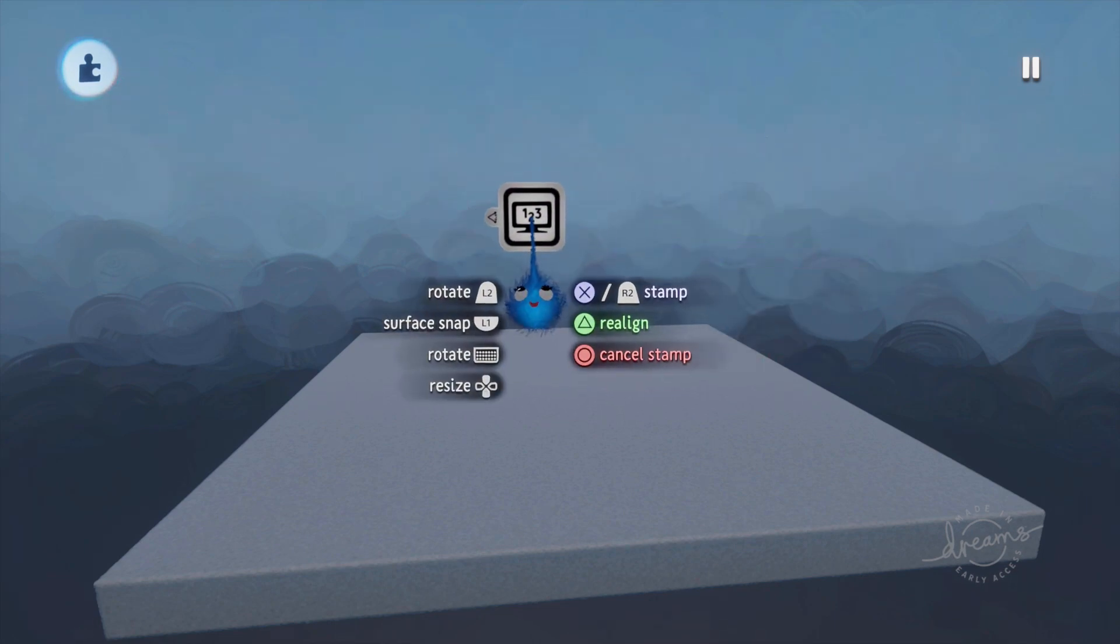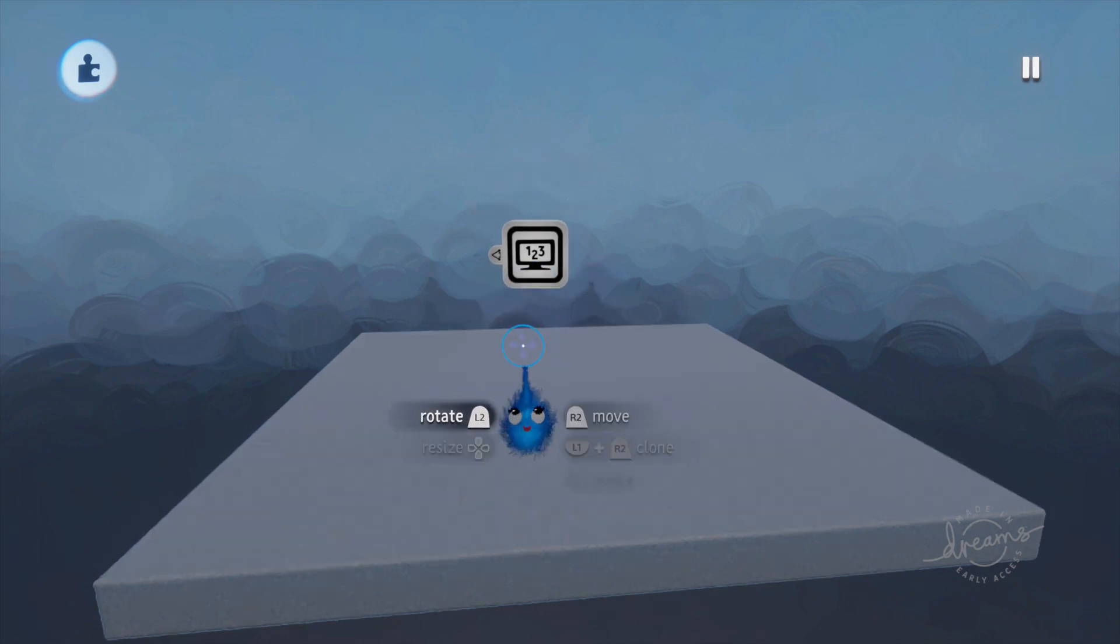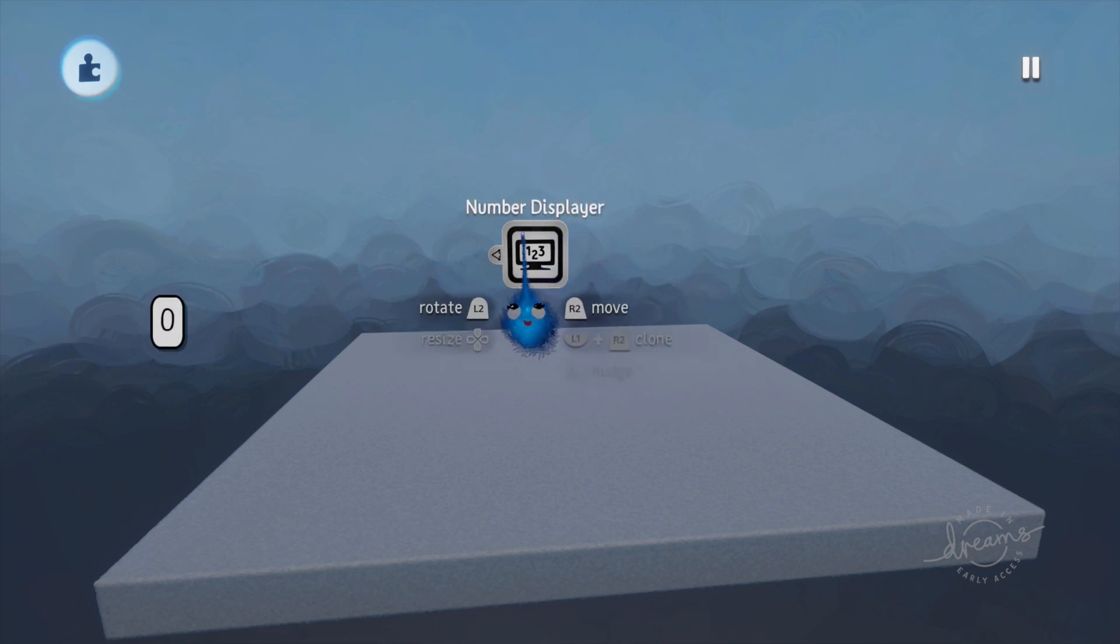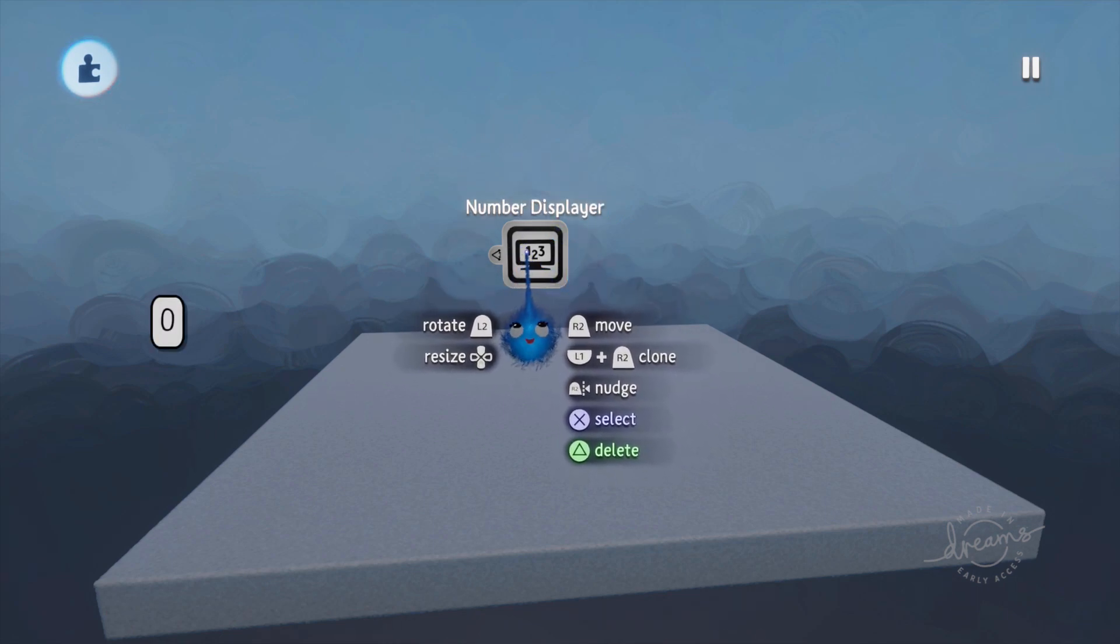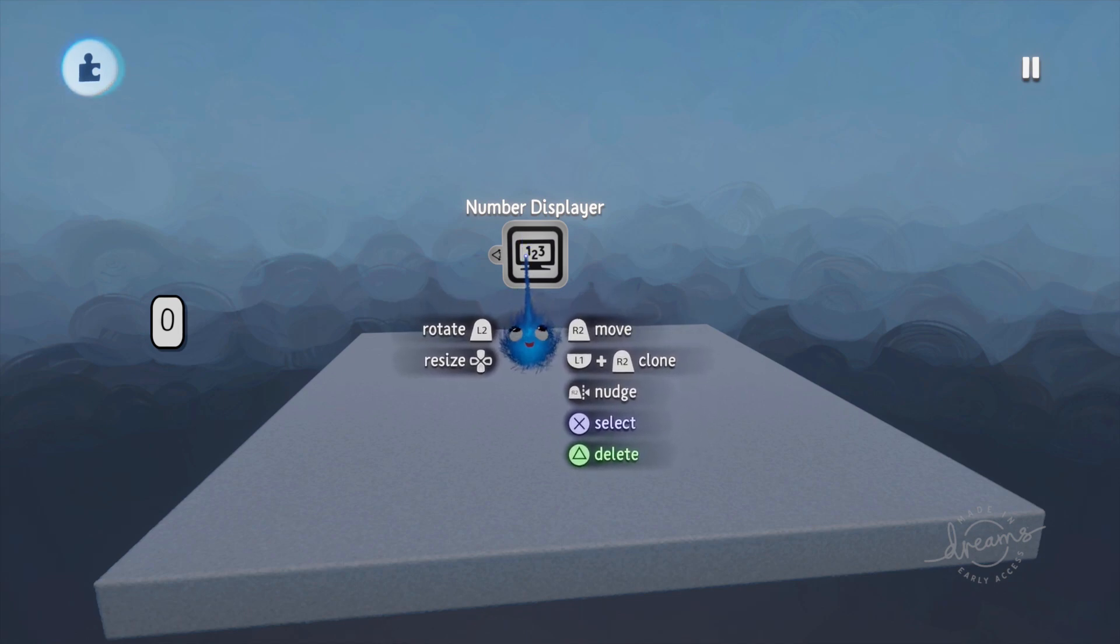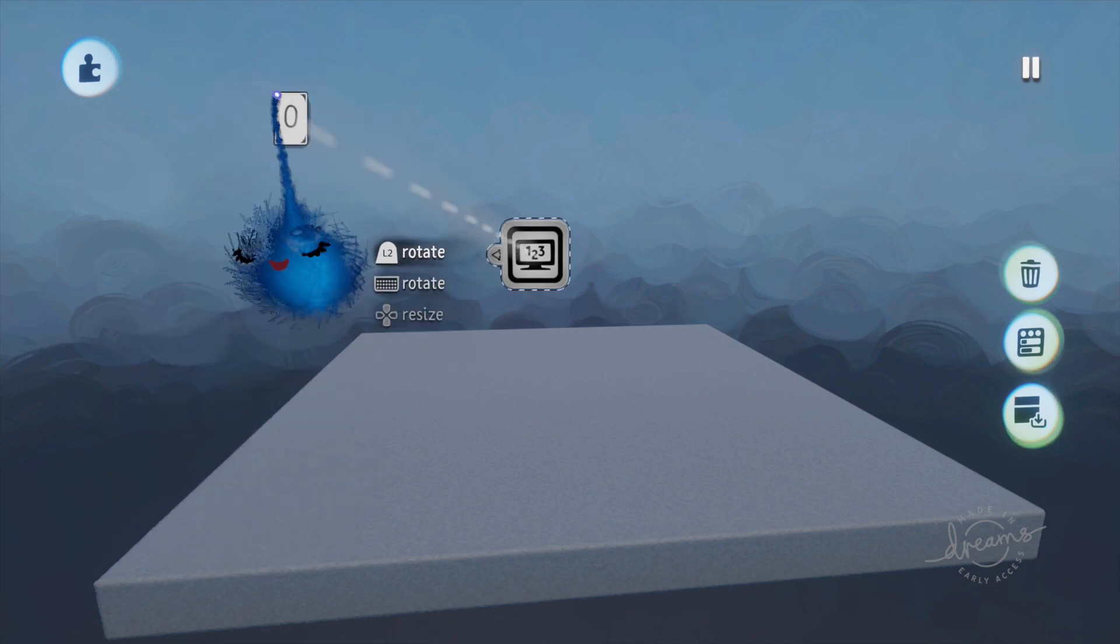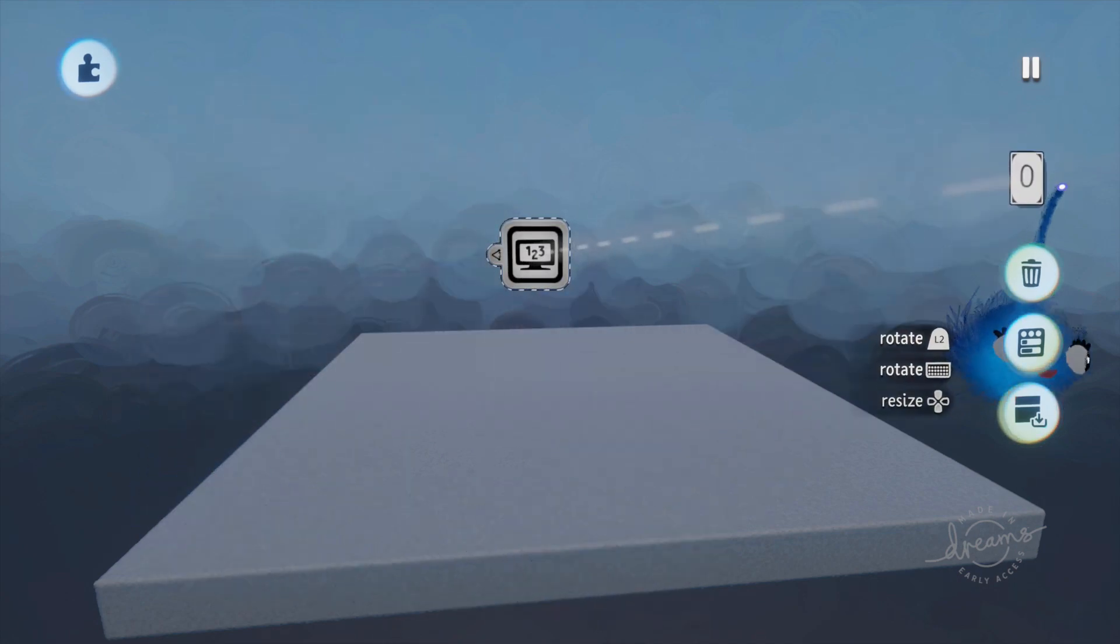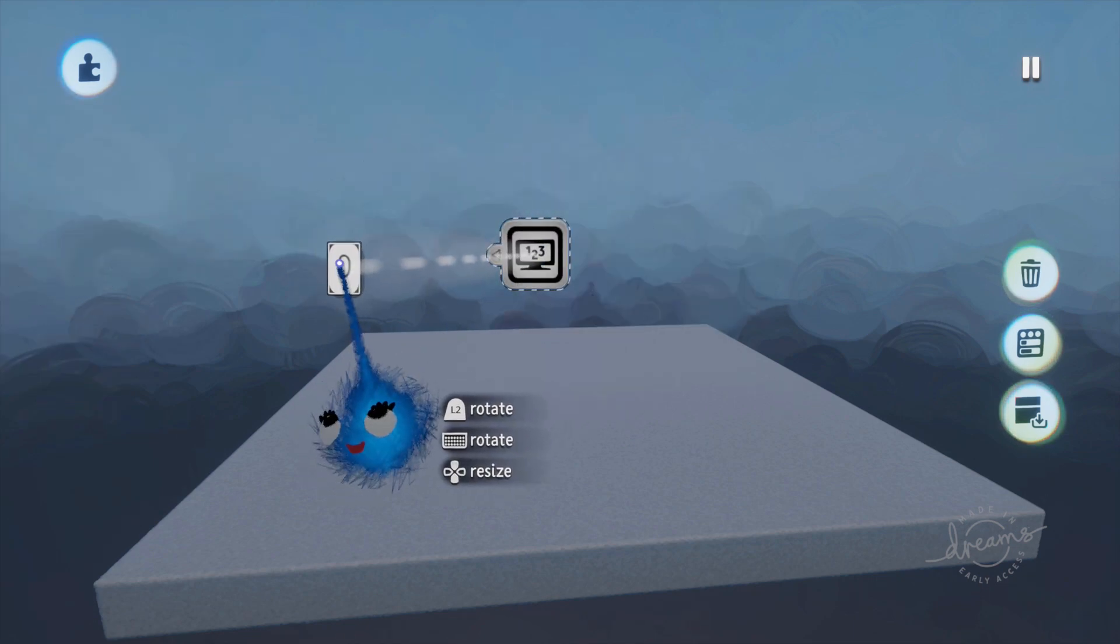This is the number displayer. Now this is a really important gadget and you're going to find yourself using this an awful lot. What it does on its basic level is it displays numbers in the same way as a text displayer displays text. If I highlight that you have a number and you can pick it up with the R2 button and you can move it around the screen and display it where you want to.